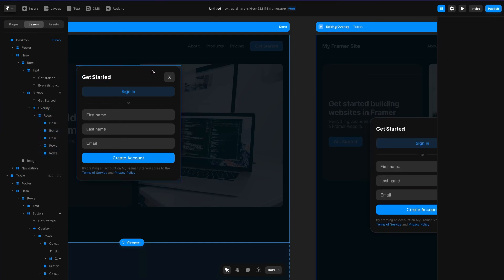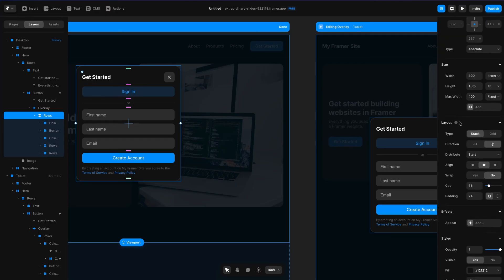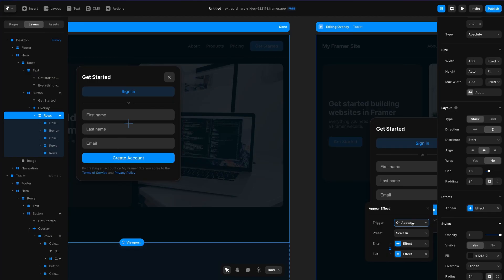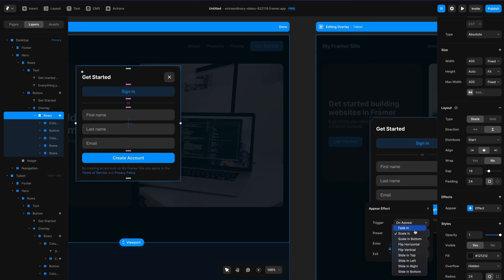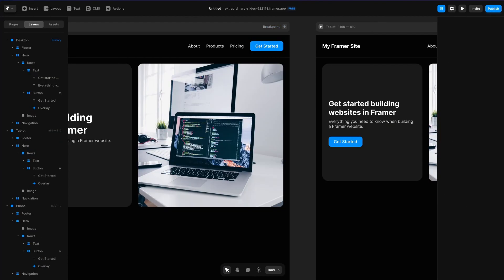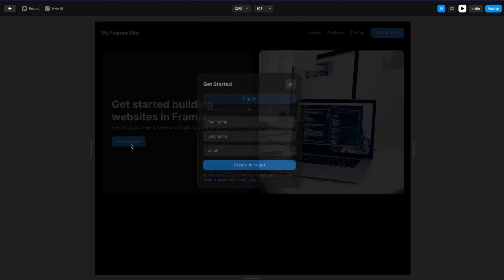I can also add an effect on the modal itself — I could add a blur effect and basically have it fade in. Let's try that out. If I hit play we get a nice little quick snappy fade in there.